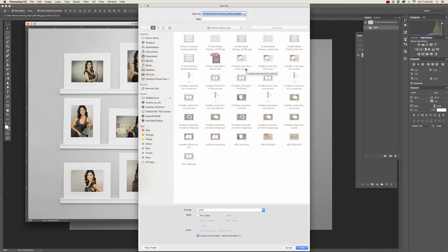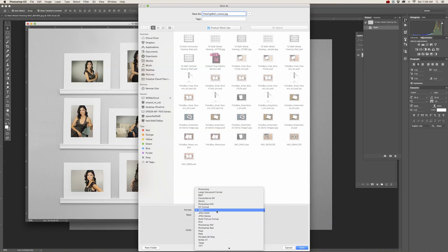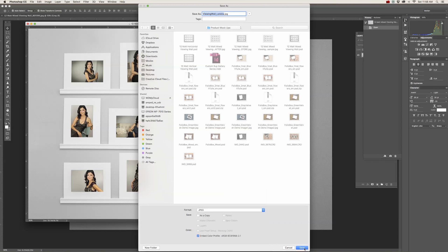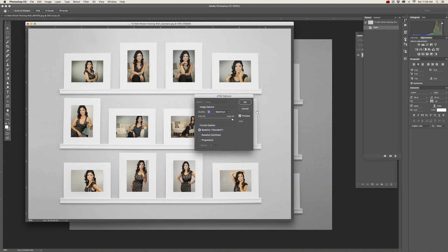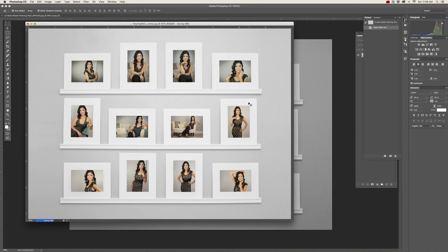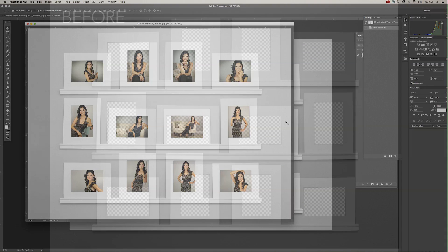I want you to save your file something different than the file name that the template came in. For example, call it viewing wall underscore your client's name. And make sure the file format is selected as JPEG, not Photoshop. And click save. Now remember to always save a copy of the original template file into a separate folder. You can name it templates so that you can always have the original copy of your template that you can go back and use anytime you want to.